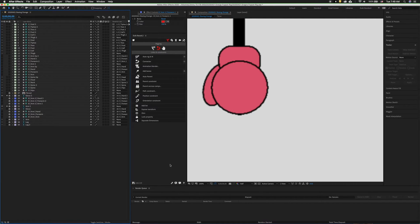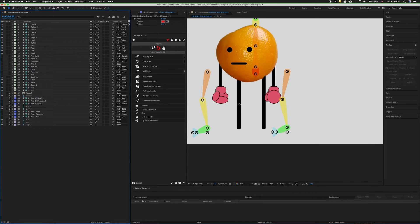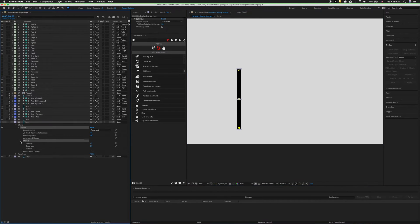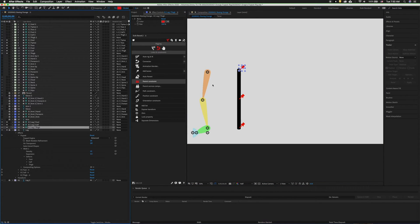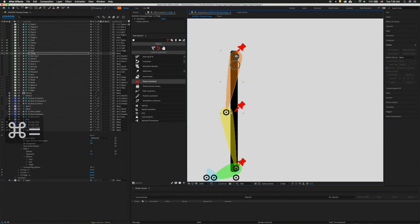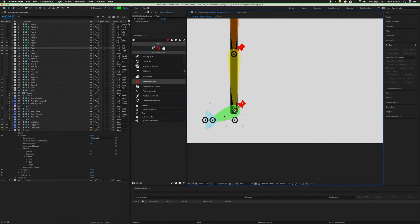Now we have to rig up the legs. So we'll start with the first leg, unlock the layer and solo it. Grab the puppet pin tool and drop three pins. Twirl out the mesh, select all of the puppet pins, add bones.